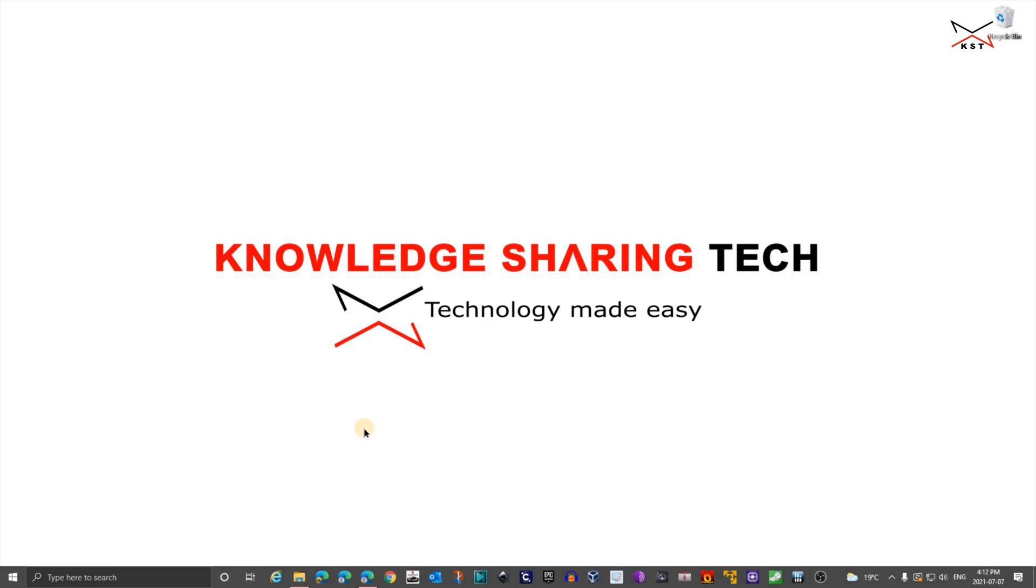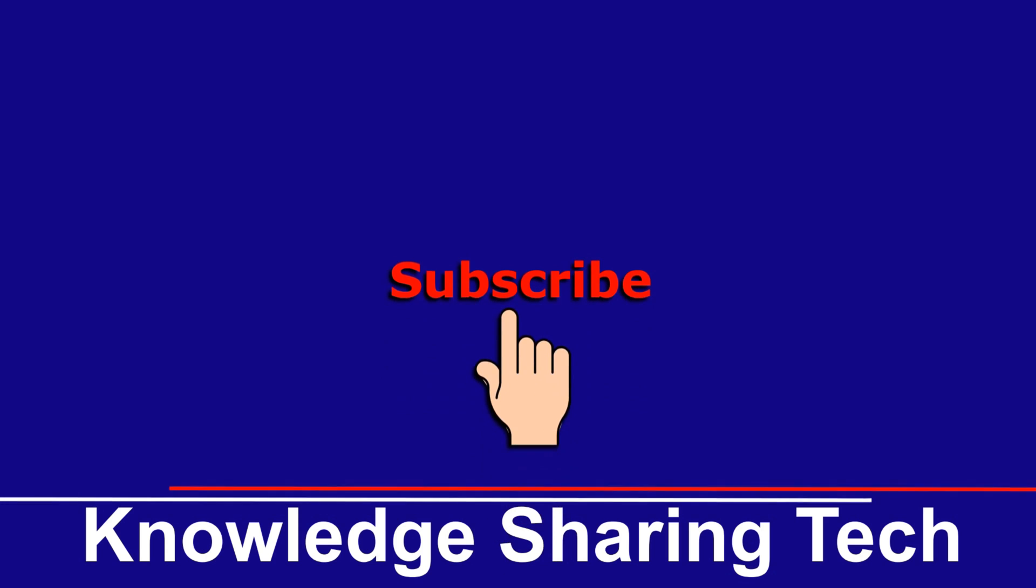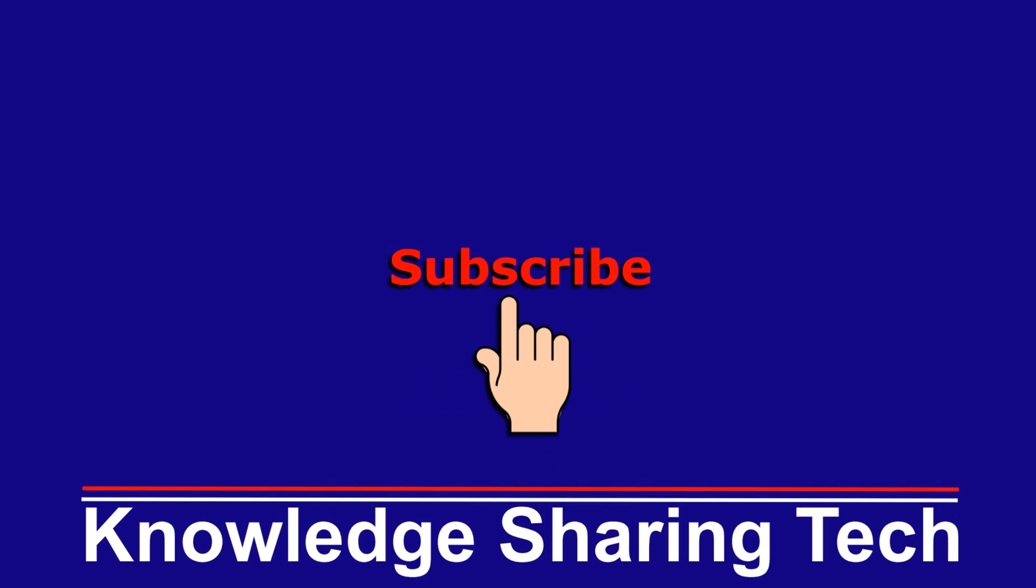And that was it for the review of the Dell S2421HN monitor. I hope you like this review and you found it useful. If you did, please share it, subscribe to my channel, and give this video a thumbs up. I want to thank you all for watching. Until the next time.